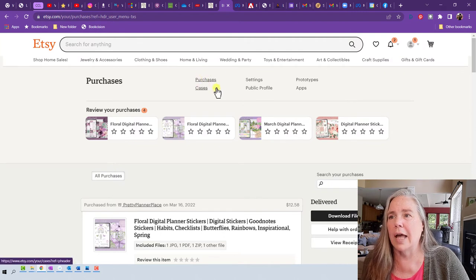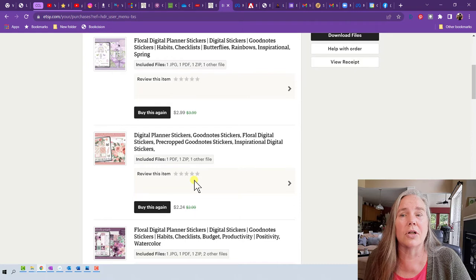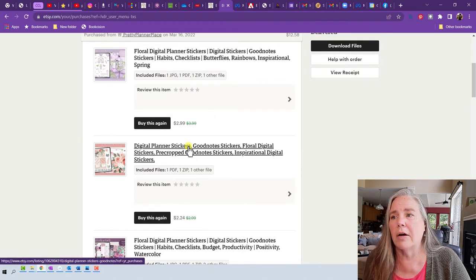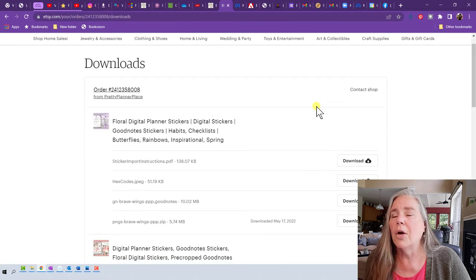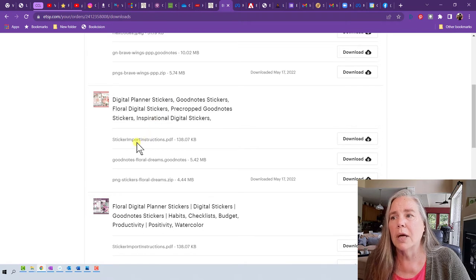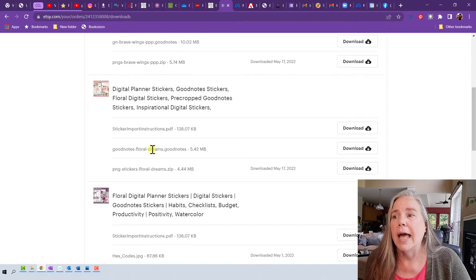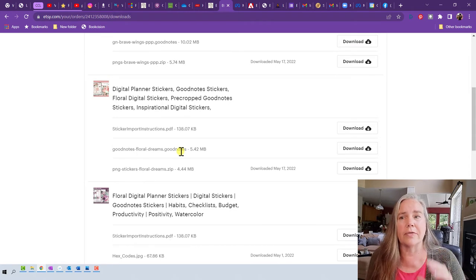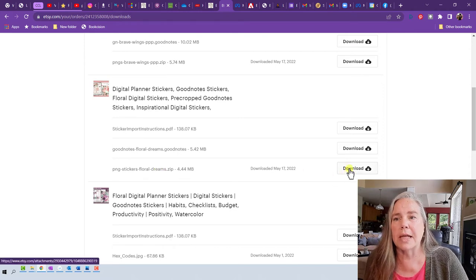When you go back to Etsy you can click on your purchases, and the purchase screen comes up. I click on the file I want and select download files. It then asks which files I'd like to download. For the June set, there's a PDF with instructions — I don't need to re-download that — and there's a GoodNotes version. I use the PNG stickers because I want them in pure graphics form. I click the download button and it shows up in my download folder.